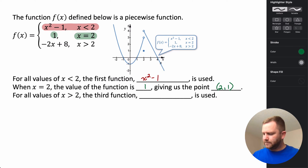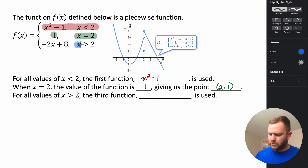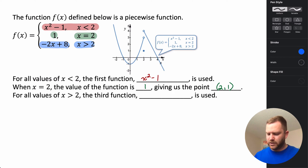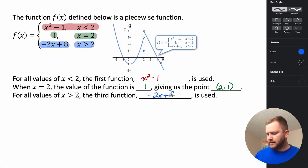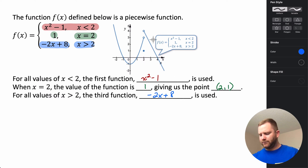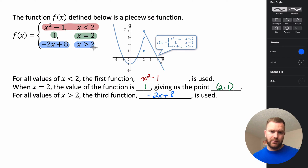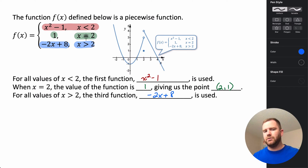The last piece is for x values greater than two: negative two x plus eight, which gives us this line. So the function is defined on the whole real number line — all values less than two, all values greater than two, and at two.